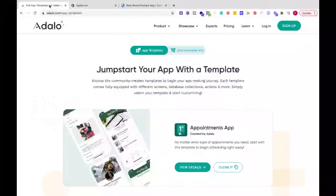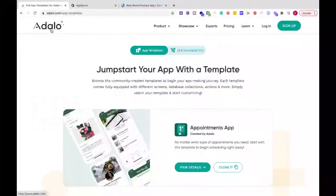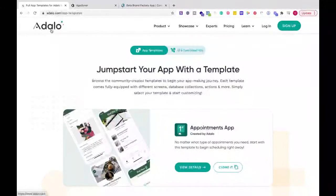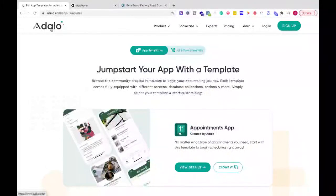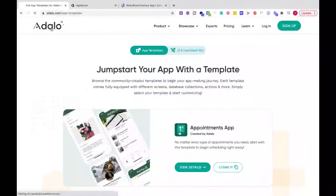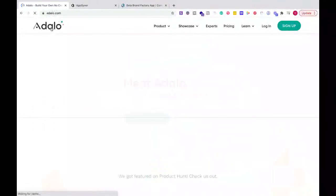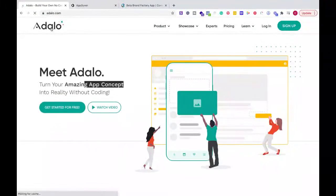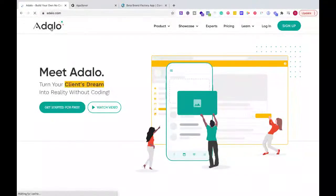So the verdict, Adalo or AppGyver? I keep saying this and I'm sorry, but it really depends on what you're trying to do with your app and where you are. So if you're just getting started, you want something very visual, you're trying to validate your idea, I would go with Adalo.